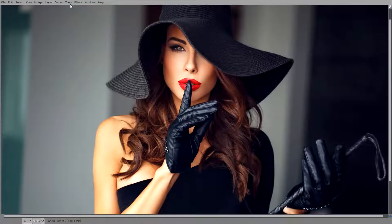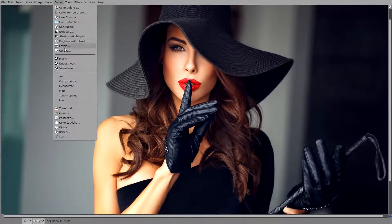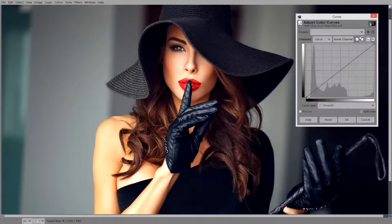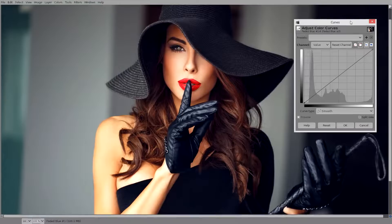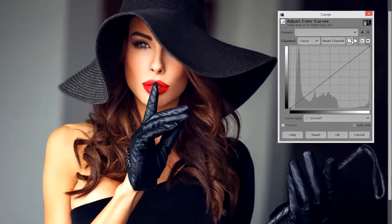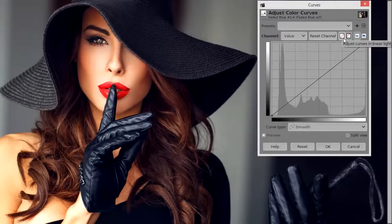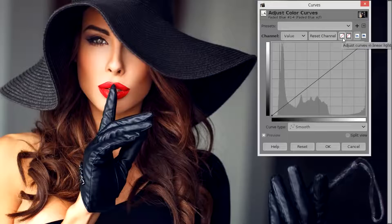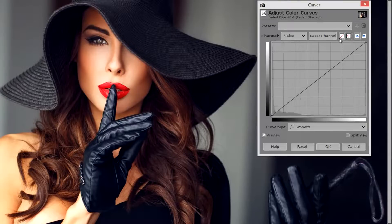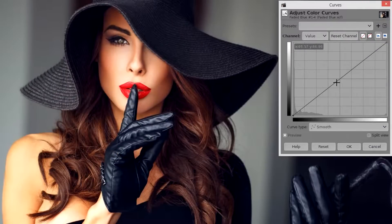There are lots of different ways of using different tools to create this very popular effect. So we're going to go to Colors and Curves. Inside of GIMP 2.10 you'll find that the curves have two options: Adjust Curves Perceptually and Adjust Curves in Linear Light. I'm going to click on Linear Light and we're going to do this edit in Linear Light.